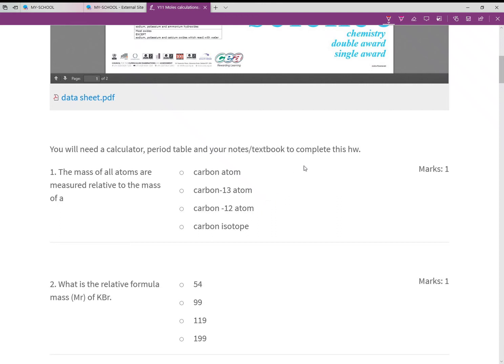Okay guys, we're going to have a look at the assessment work for moles calculations that you did recently. This is your feedback video, so if you want to pull up your own test on Firefly and go through anything that you got incorrect. You'll need your calculator, a pen, piece of paper, and your class notes with you.